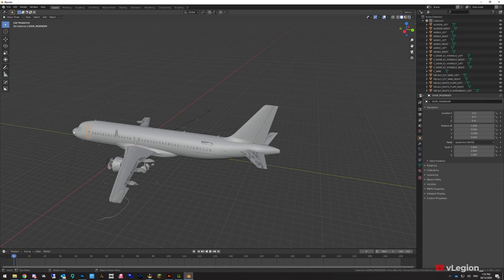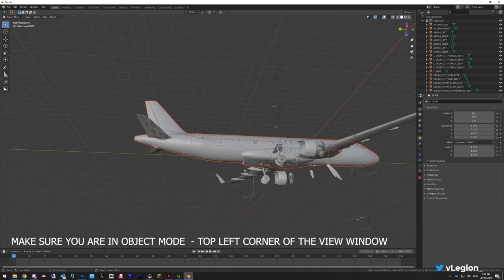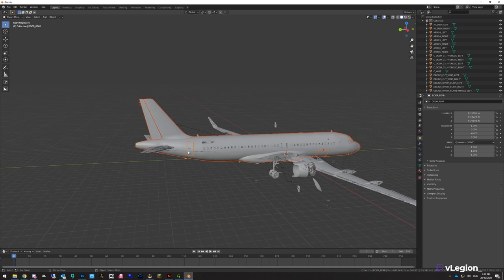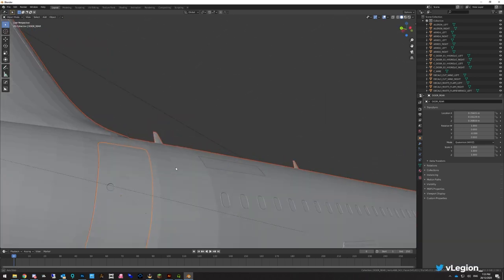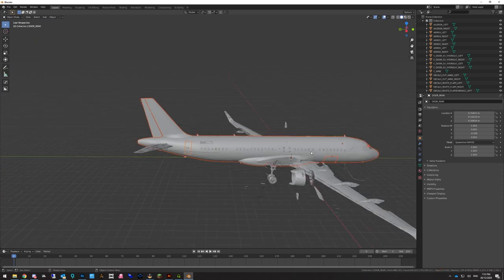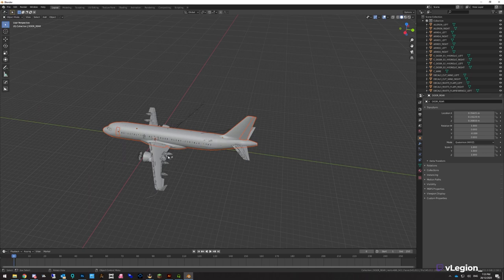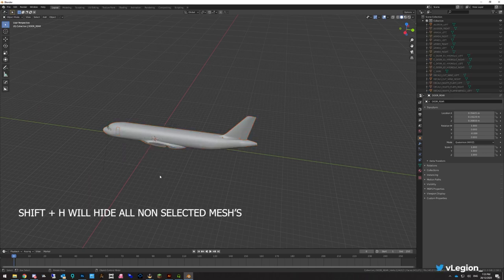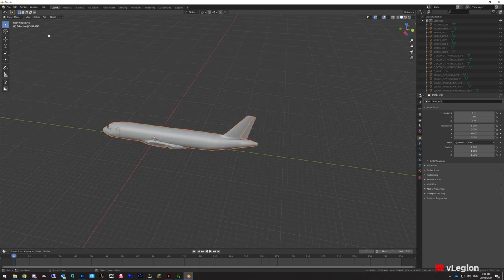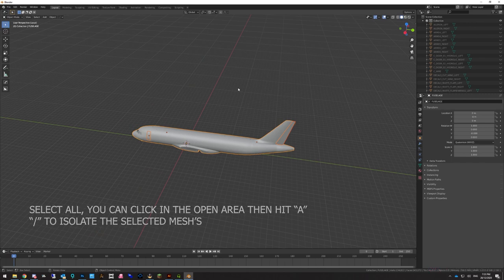Select the door, hold Shift and select the fuselage and the tail/rudder, then rotate around to make sure there are no other parts you want included — such as cargo doors and the back door. To isolate the model, press Shift+H on your keyboard. Then select the whole model by left-clicking and dragging, and hit the forward slash key to center it in the viewport.